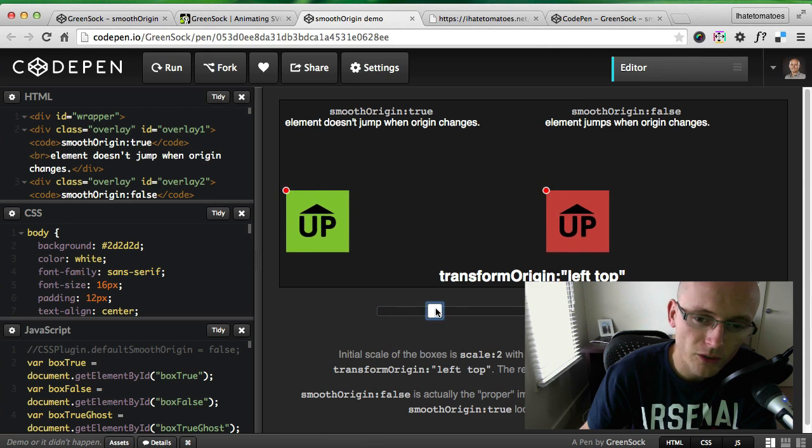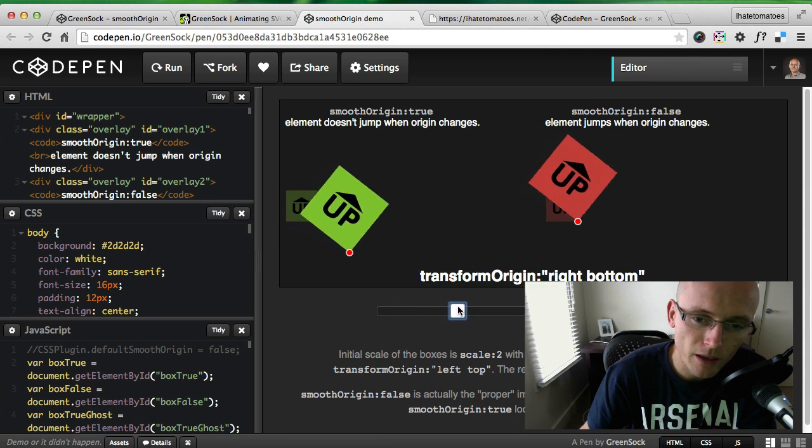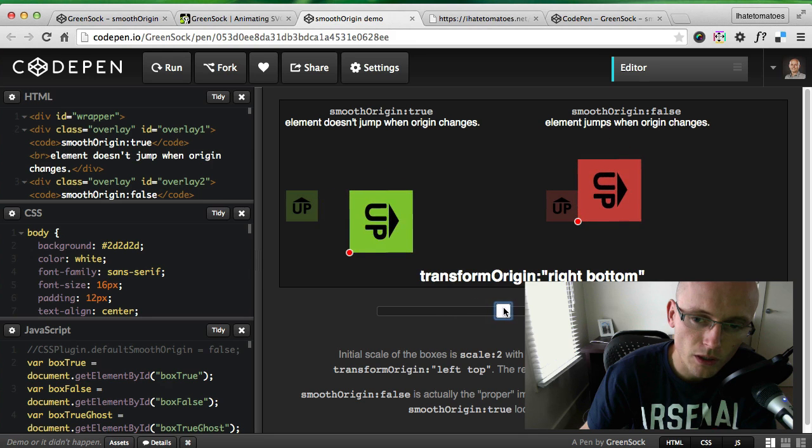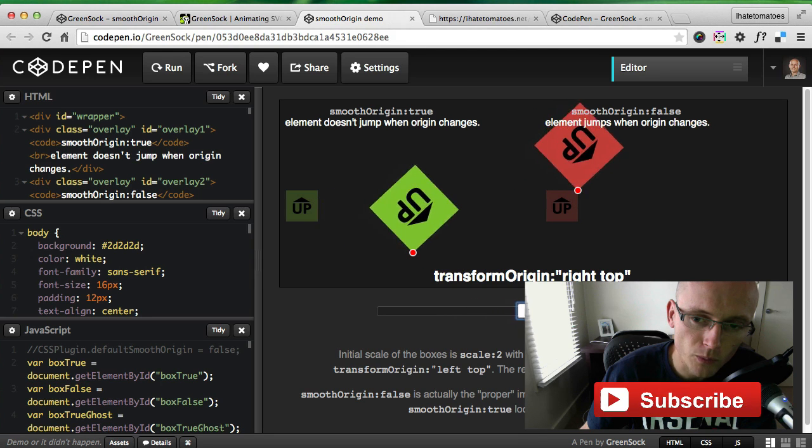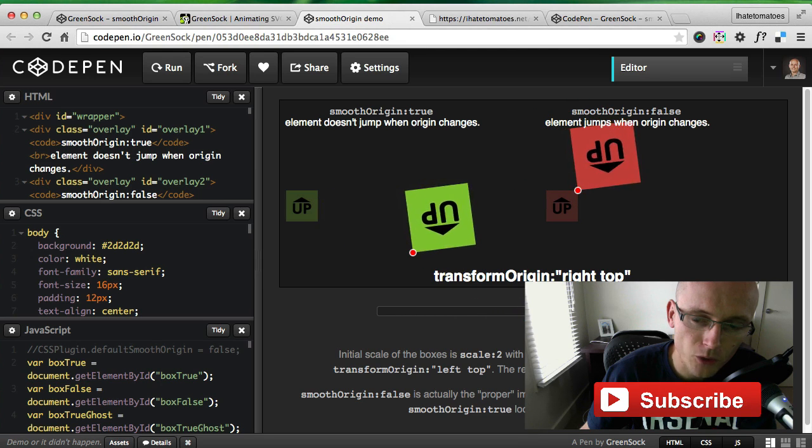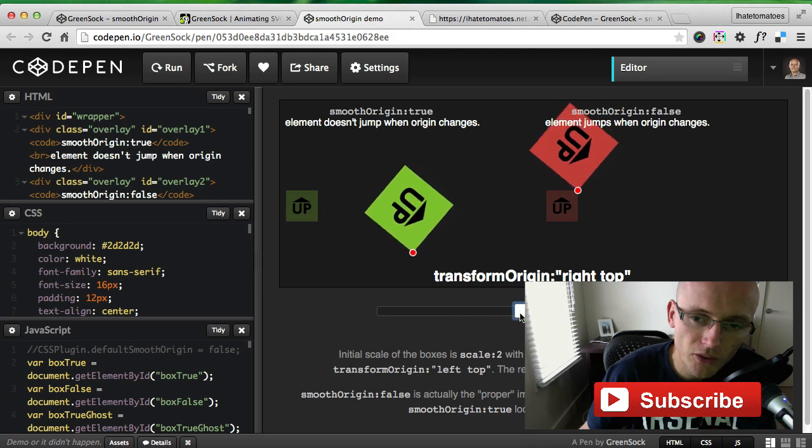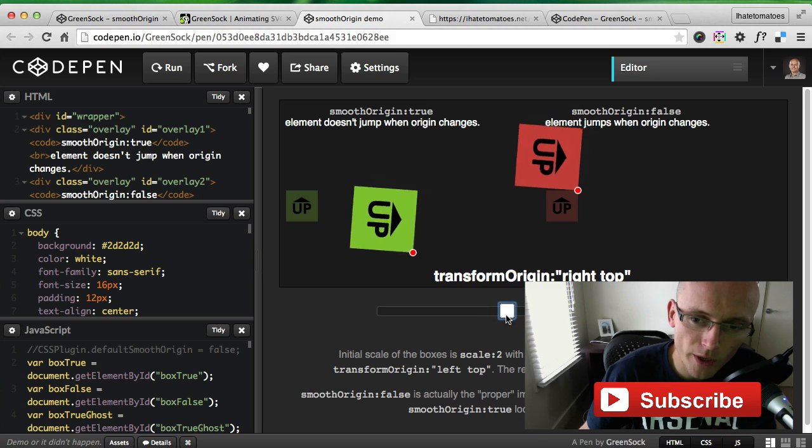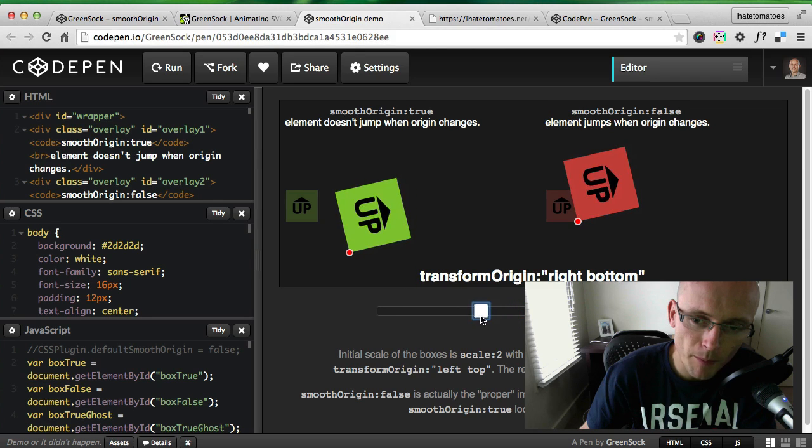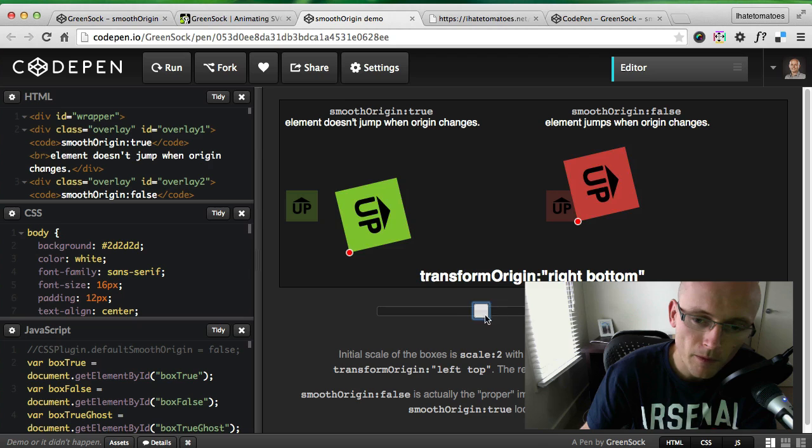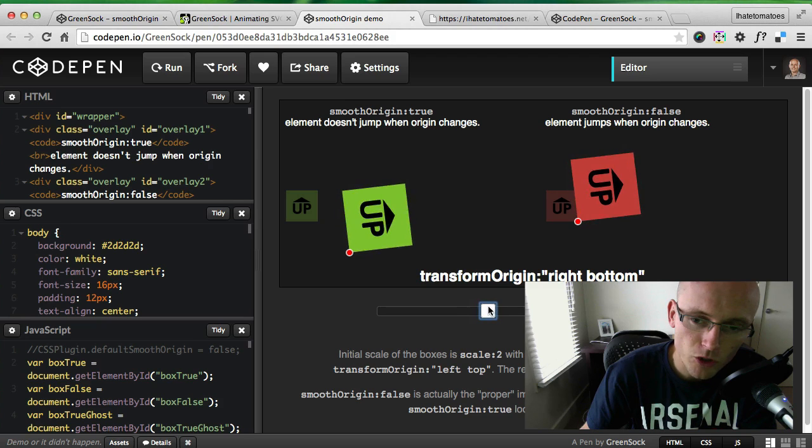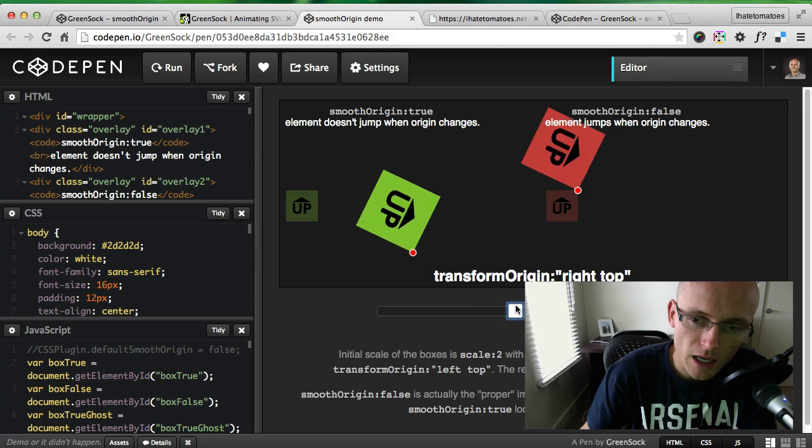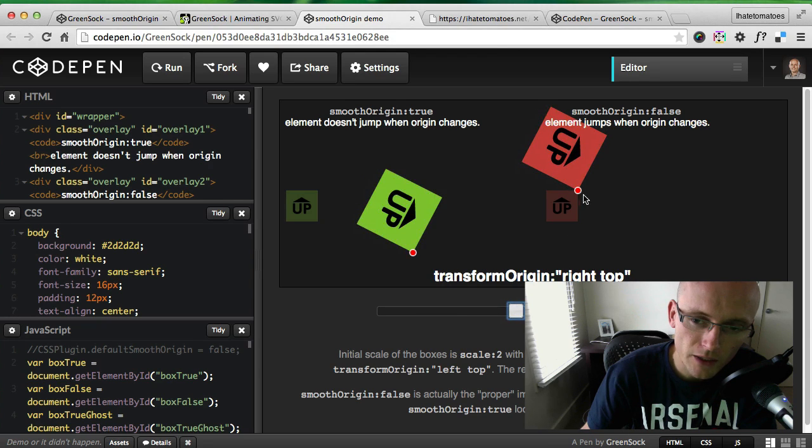By default, as you can see, the point around which the box is animating is bottom right. When we change it to top right, you see how it jumps to the original position before the transform.